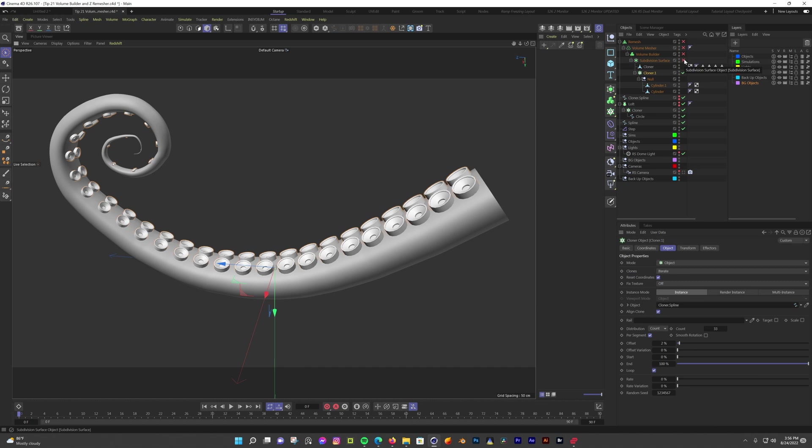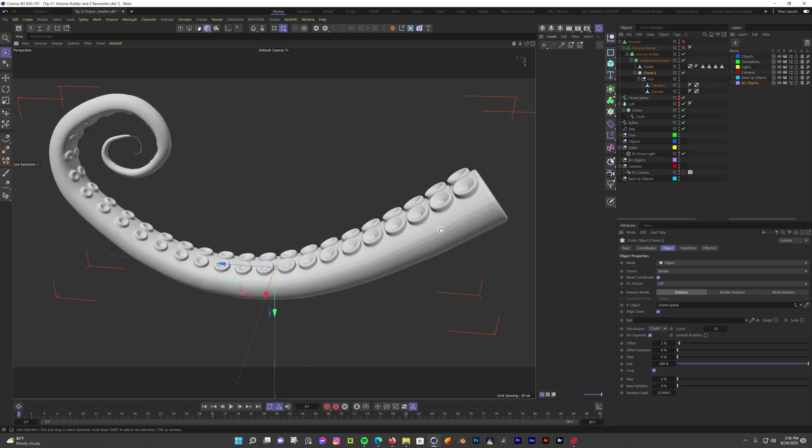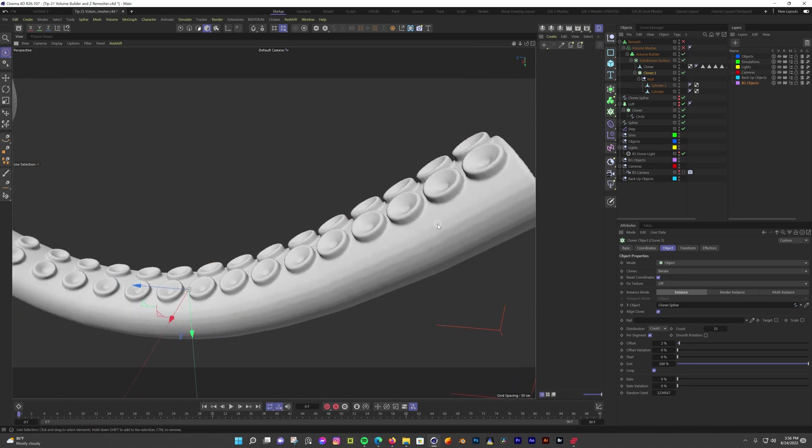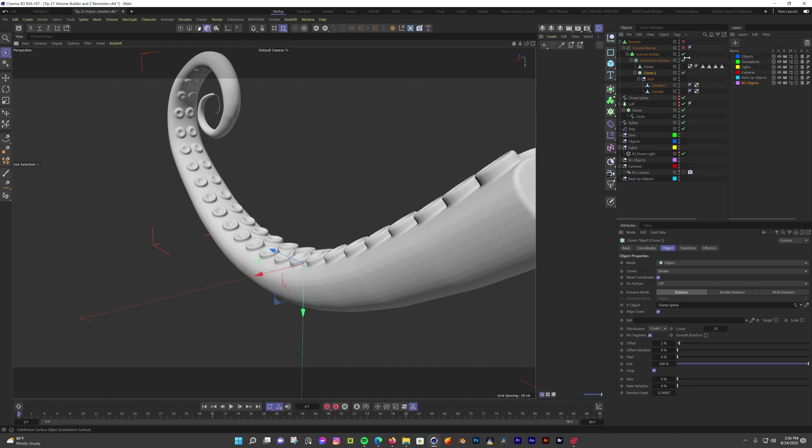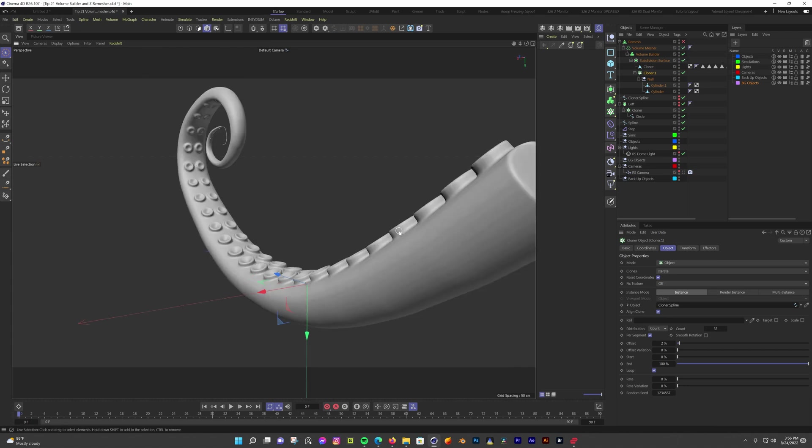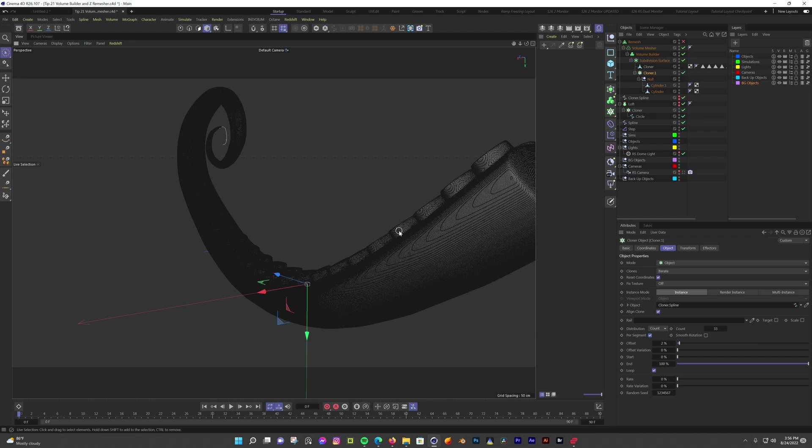Now the real magic happens. I have my tentacle arm and the suction cup cloner inside of a volume builder. When I turn it on, we can see the suction cups now look like they are part of the tentacle. And now if I turn on the volume mesher, we get a polygon mesh out of it. But as you can see, it's way too dense for anything useful.